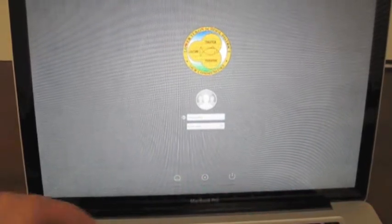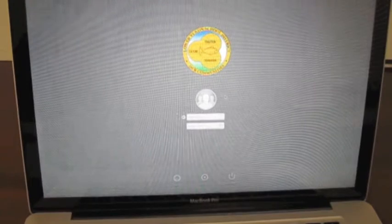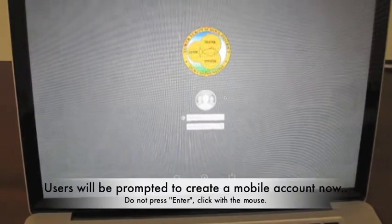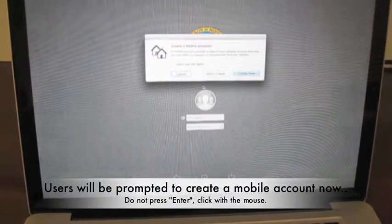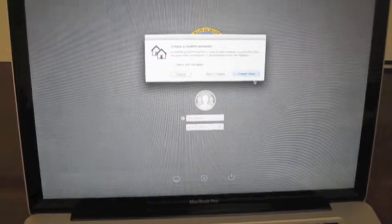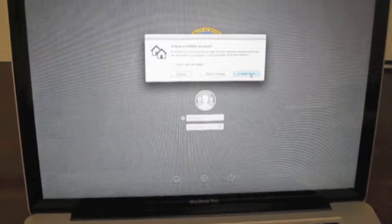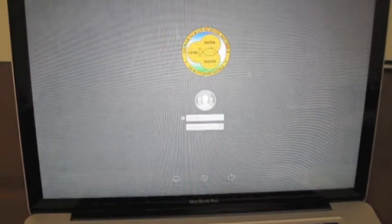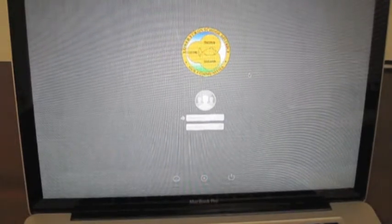Now I have no problems authenticating to the domain. Create local account, do not press Enter. I recommend you actually use the mouse to click OK, create now.